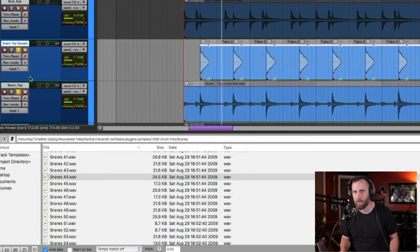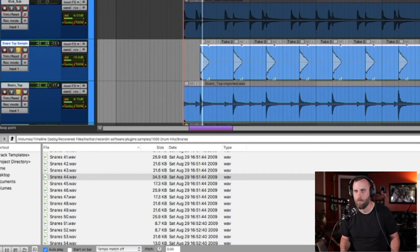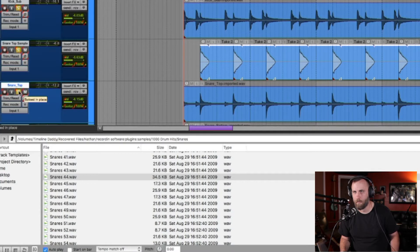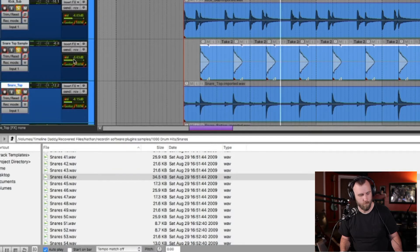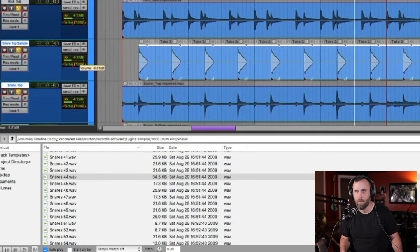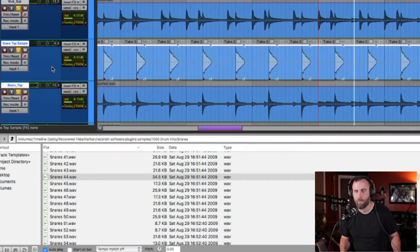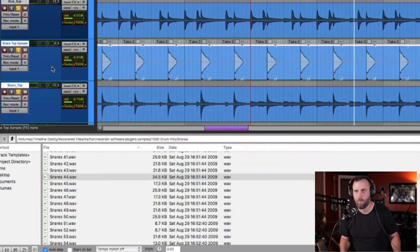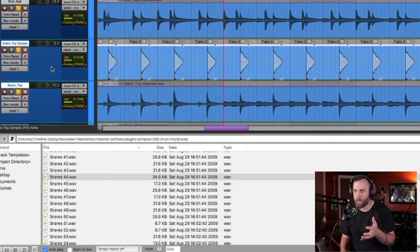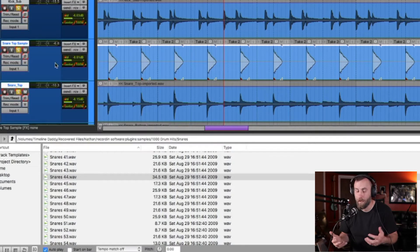Let's listen to what this sounds like if I just blend in the current sample. Let's listen to all the drums together. You can still hear the original snare in there but the sample is just adding another dimension to the overall sound, and that may be what you want.